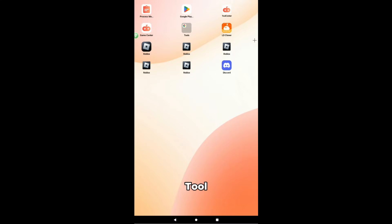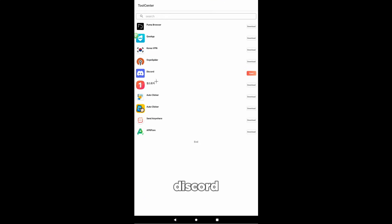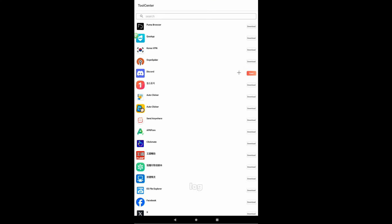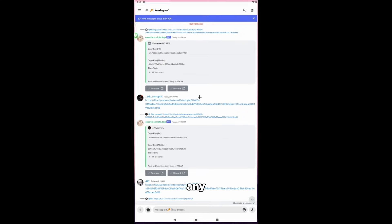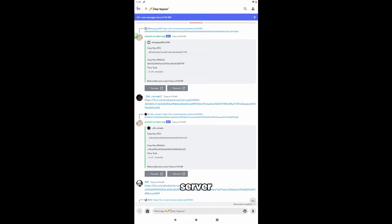Now you're going to open Tool Center and download Discord from there. You can log in and join any key bypass server, I will use my Discord server this time.